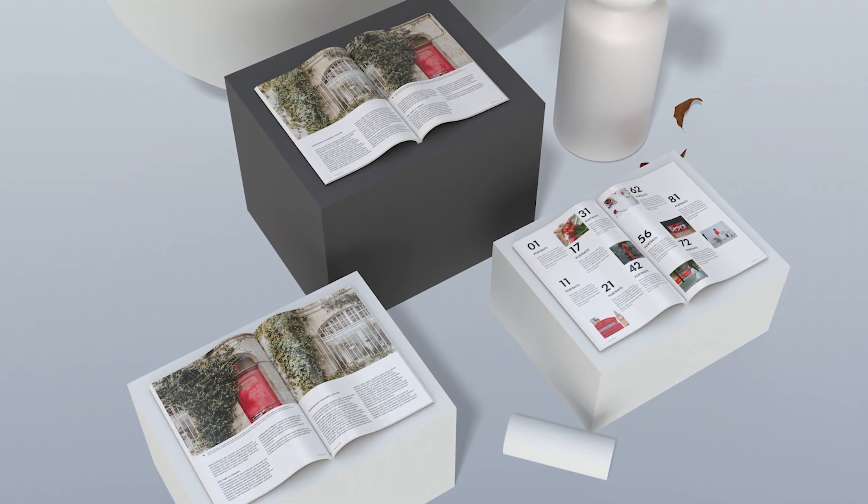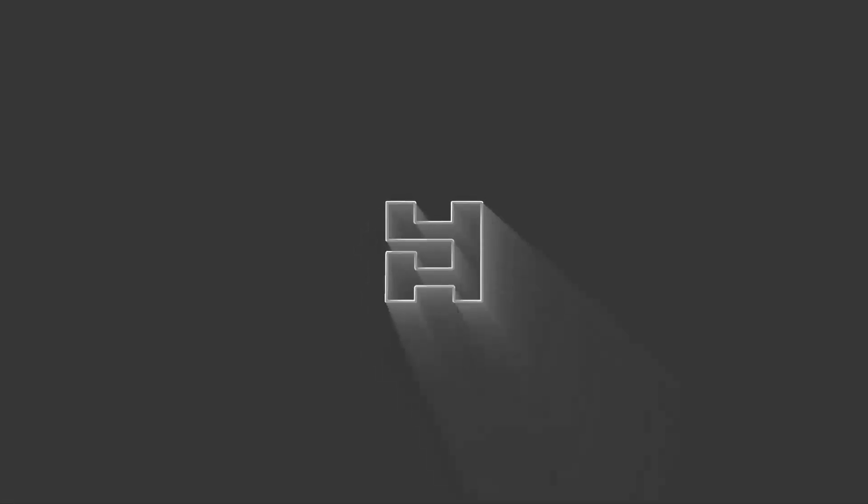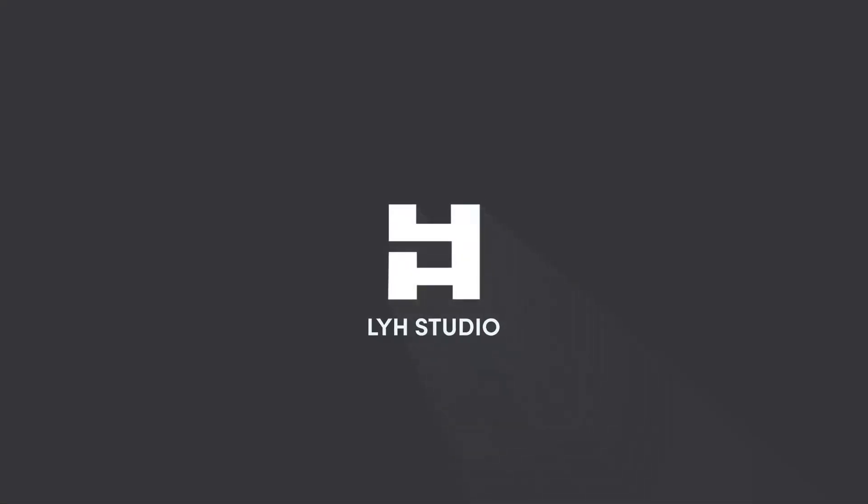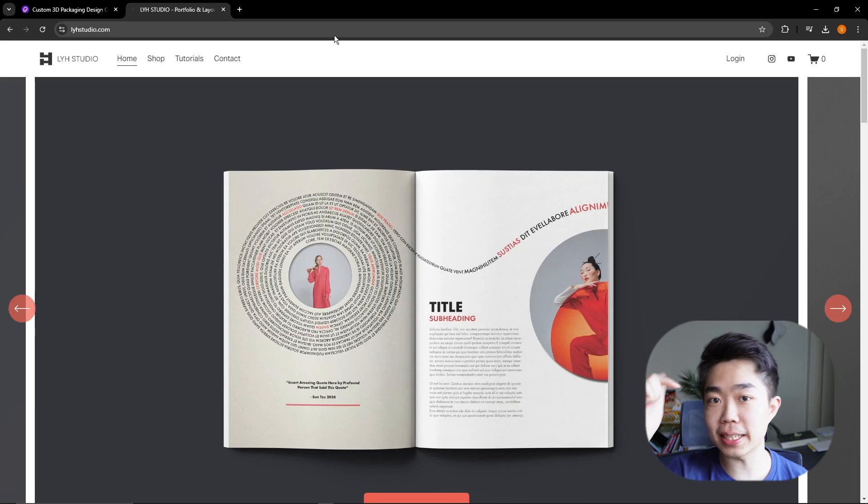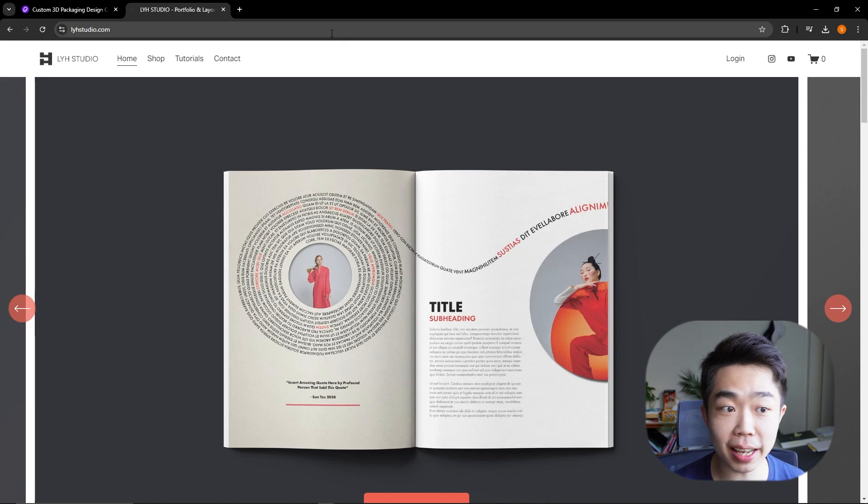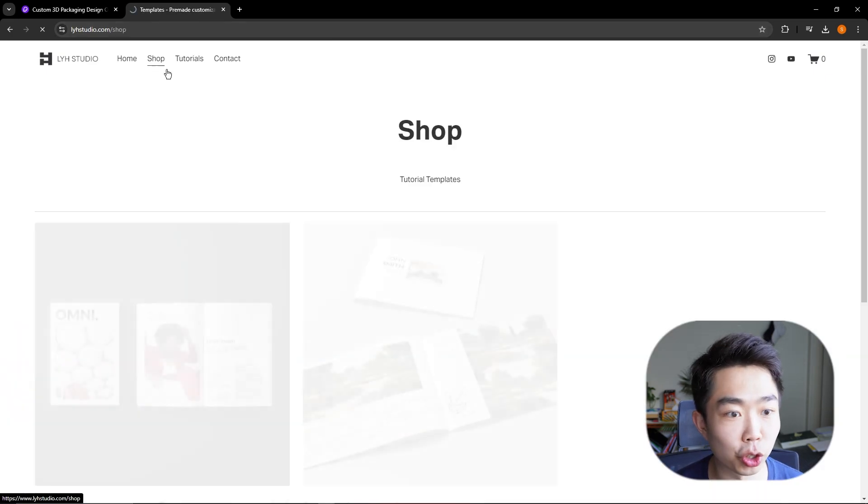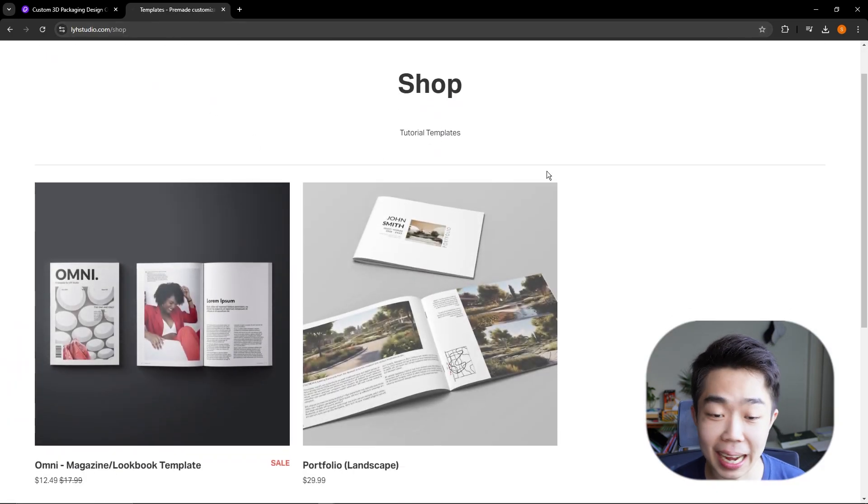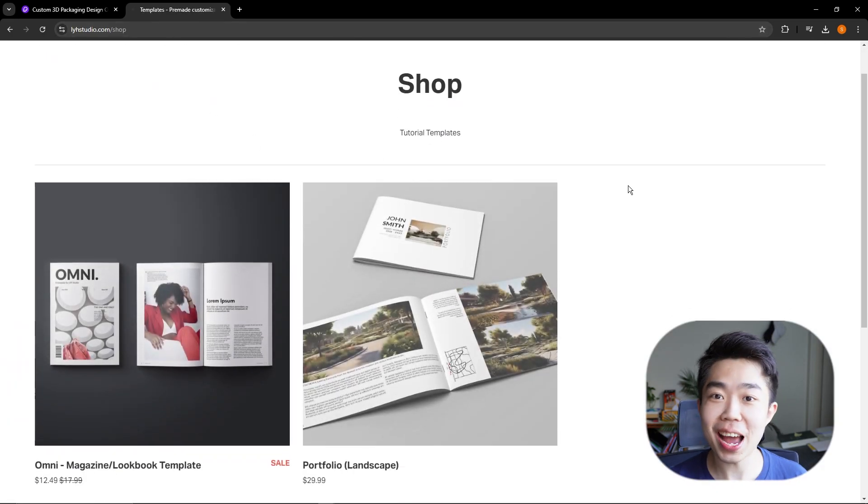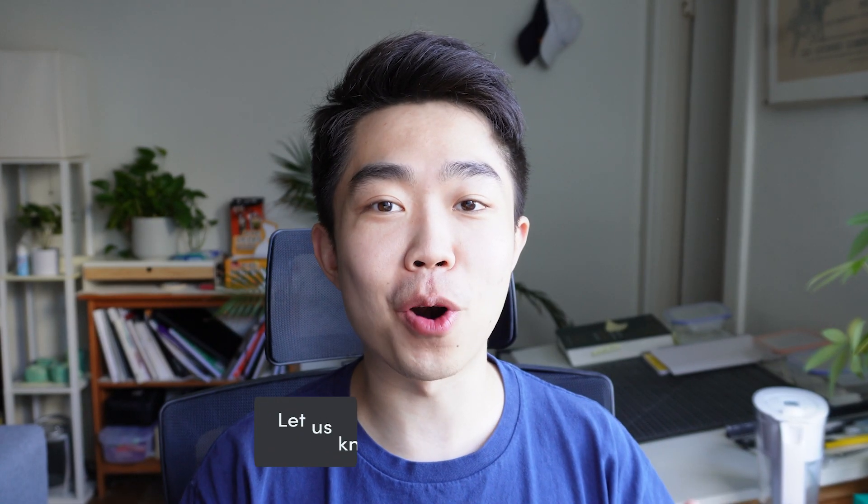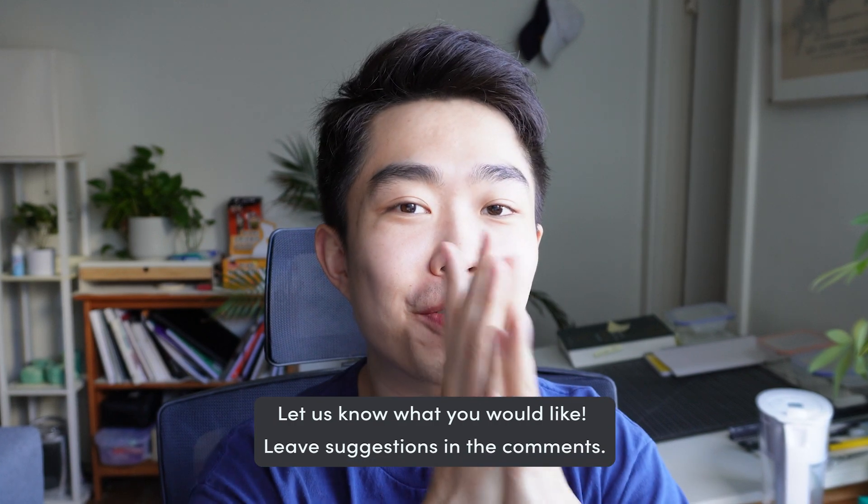So today we're going to update one of the product mockups on my website and I'm going to take you guys through the whole journey just to showcase all of the features. We are on our website, yhstudio.com and I'm just going to navigate to shop. We do only have two products right now, we're working on it.